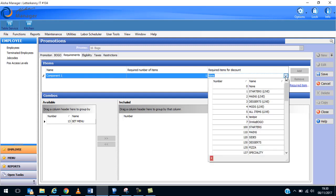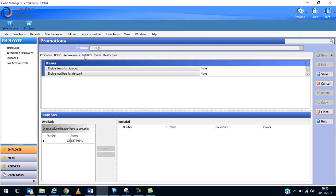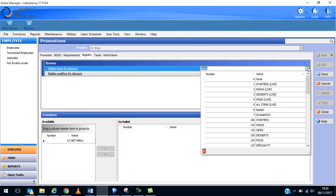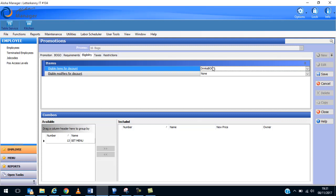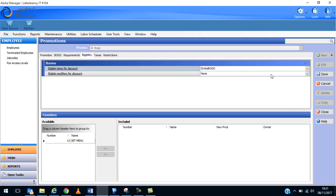Drinks BOGO, that's fine. Eligibility over here, eligible items for discount, and drinks BOGO is the particular items that we will be able to have this applied to it. Once you've done all that, taxes and restrictions, I don't normally fill in anything in those ones in there. So you click on save. And now I'm going to update the front of house and see.